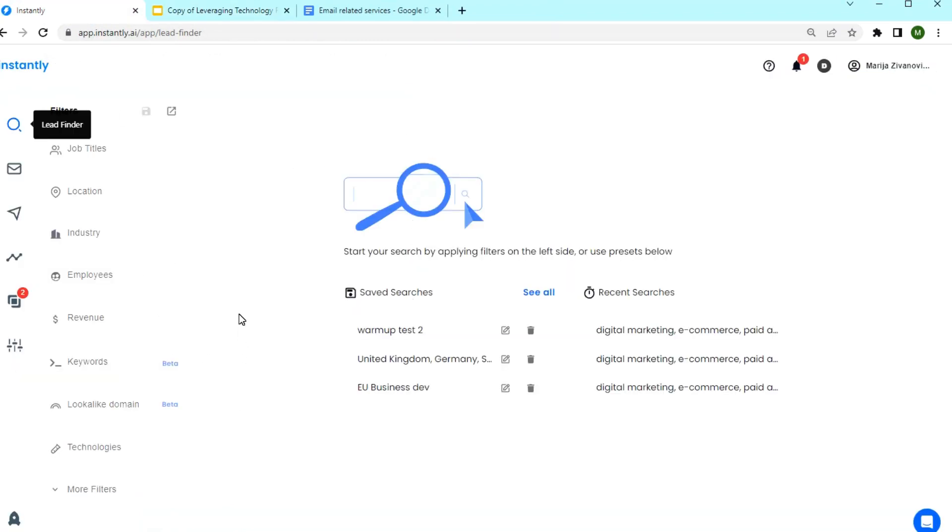So if you are in the email game, this tool can help you with your lead generation. I am also going to show you how to import these leads into a campaign and how to launch the campaign. So let's get started.